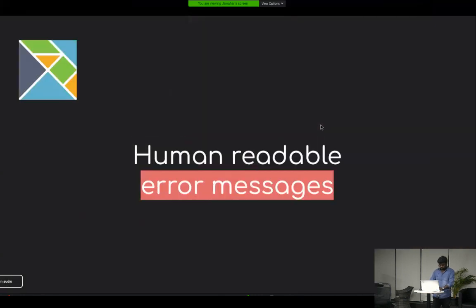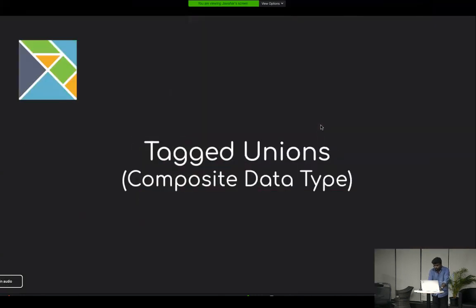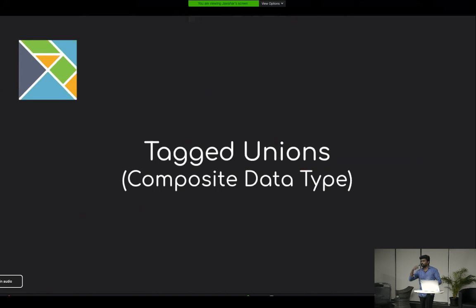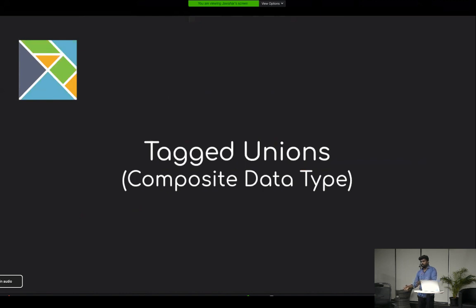The next key concept is tagged unions. Tagged unions are composite data types — you create a new data type by combining existing data types. That's called composite data types, and tagged unions are one of them.